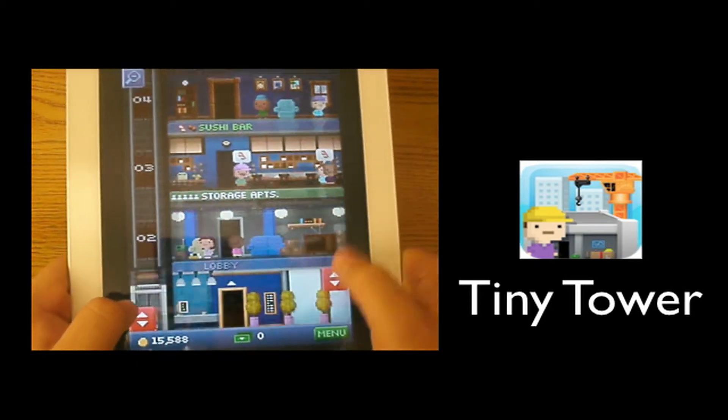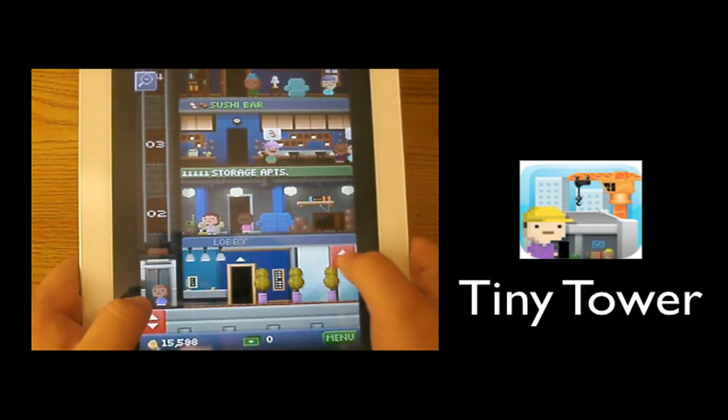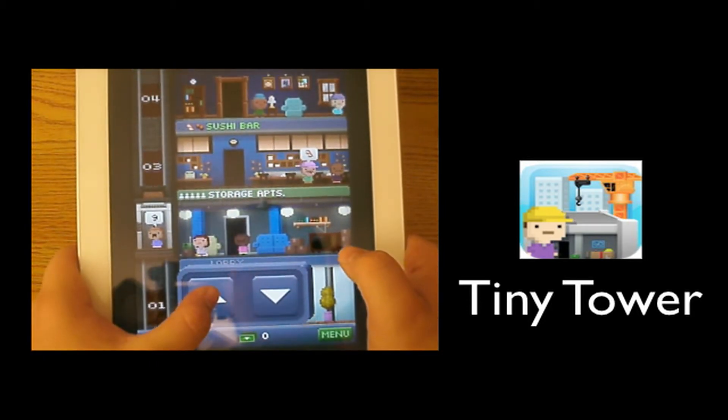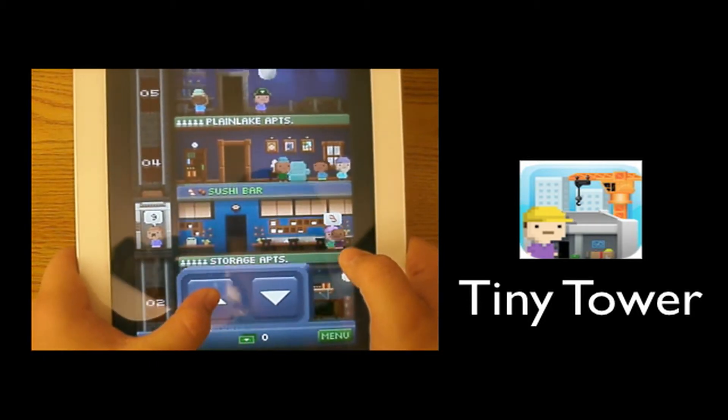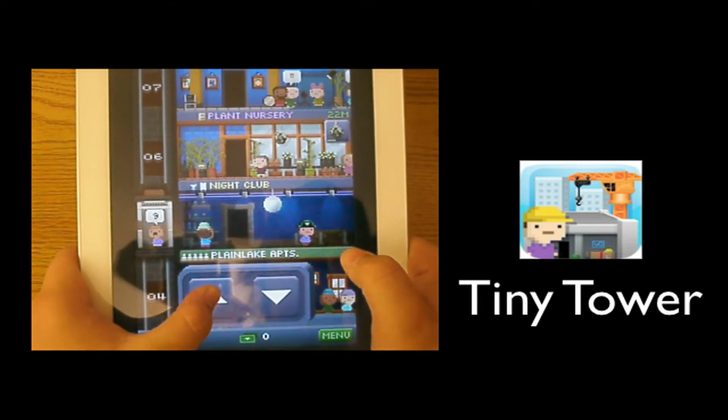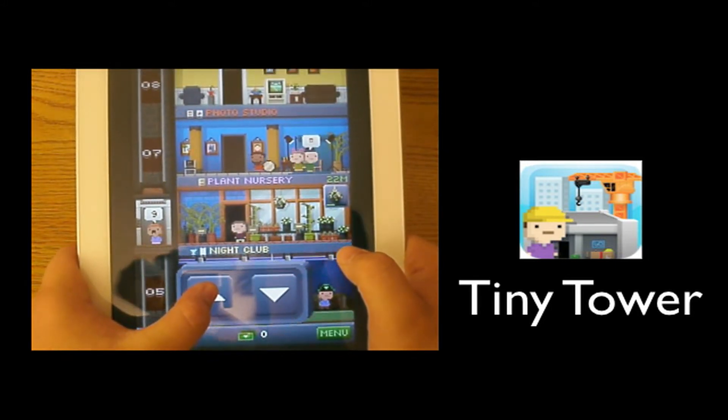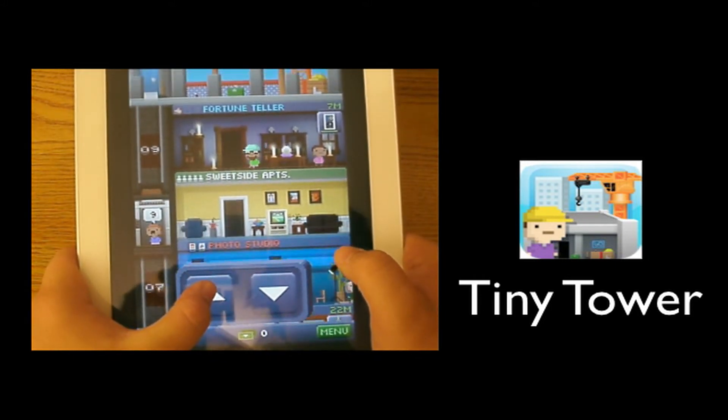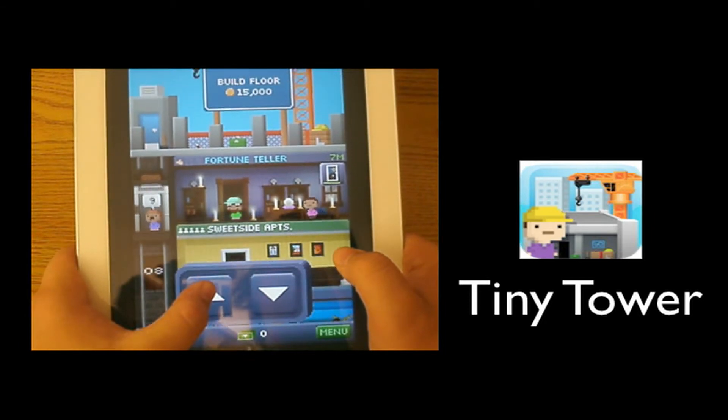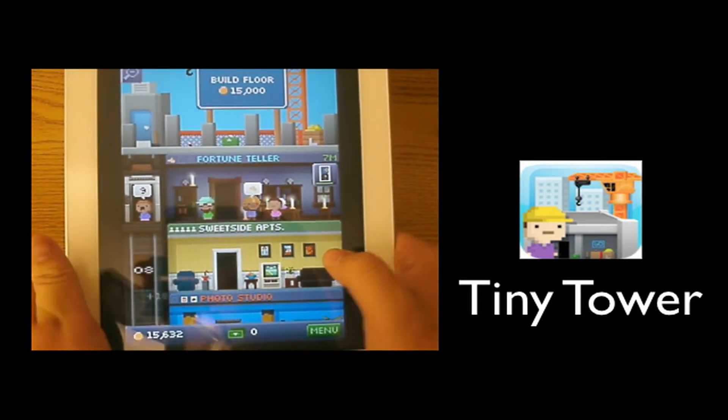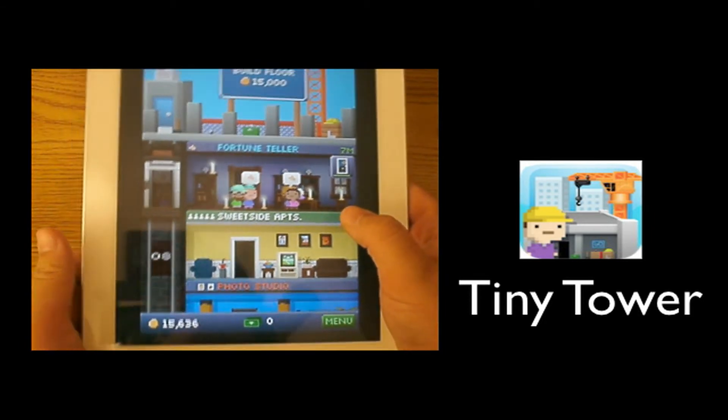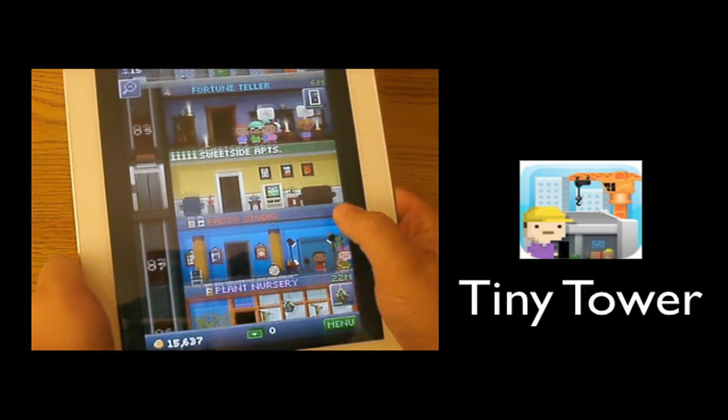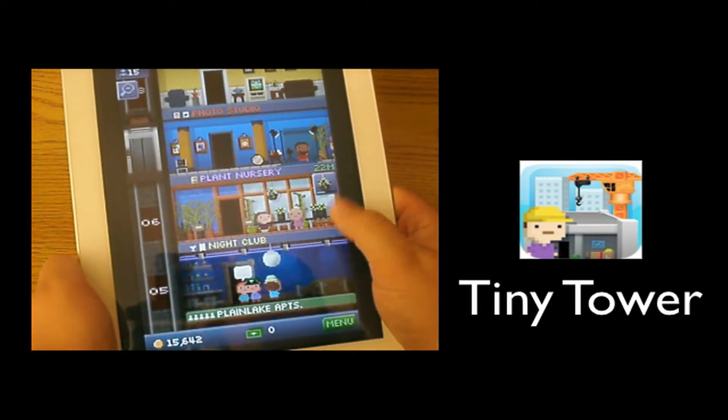To take people up the hotel you press this, and then go up and it will tell you what floor they want to go to. She wants to go to nine so I'm going to take her to nine, and that's where I have the fortune teller. Usually you take people to the jobs that live in your hotel.